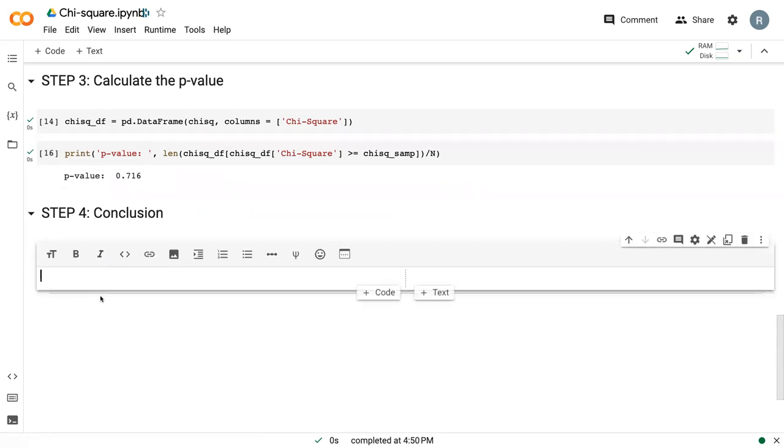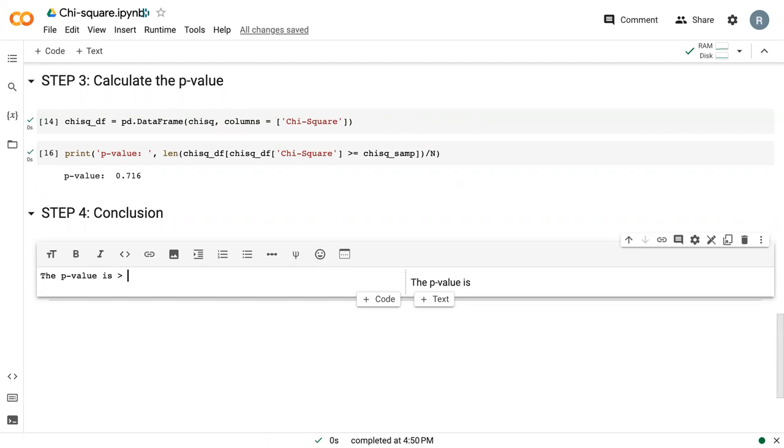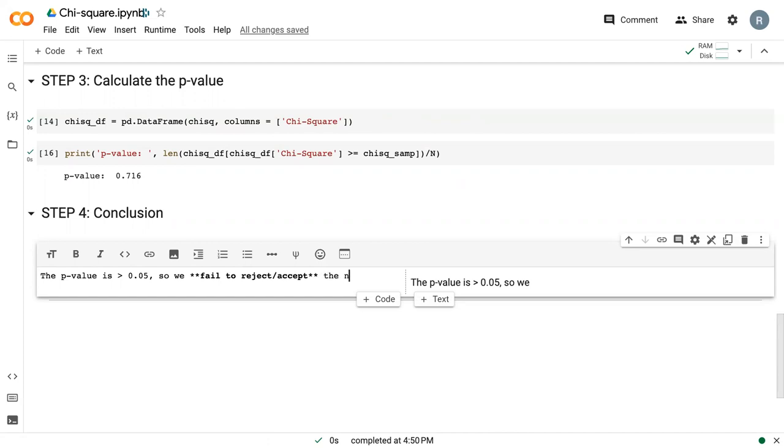We can write a conclusion. The p-value is greater than 0.05, which is our standard significance value. So we fail to reject, or we accept the null hypothesis.